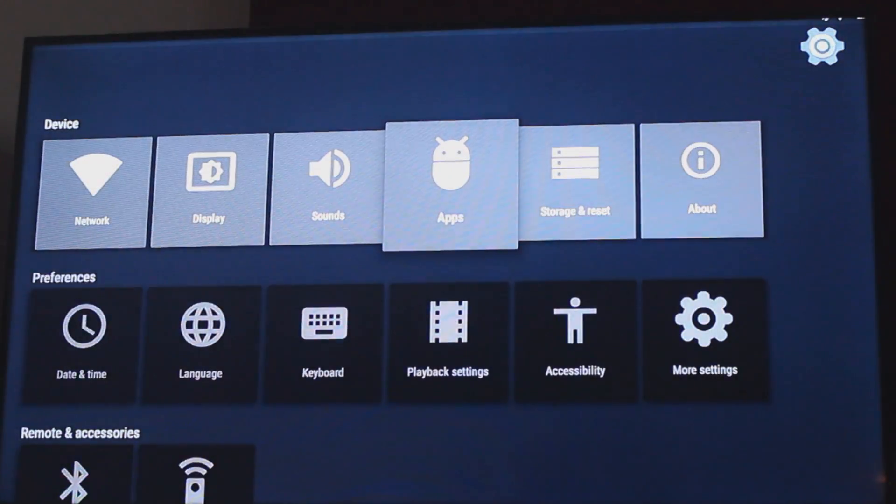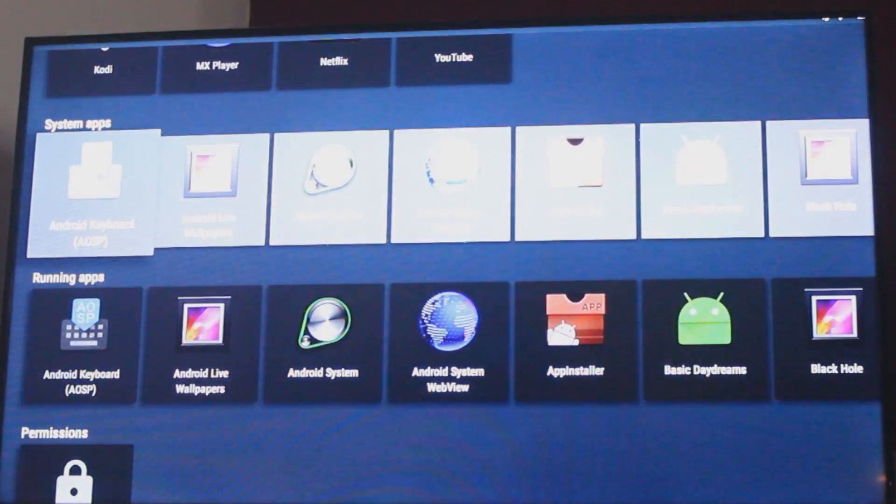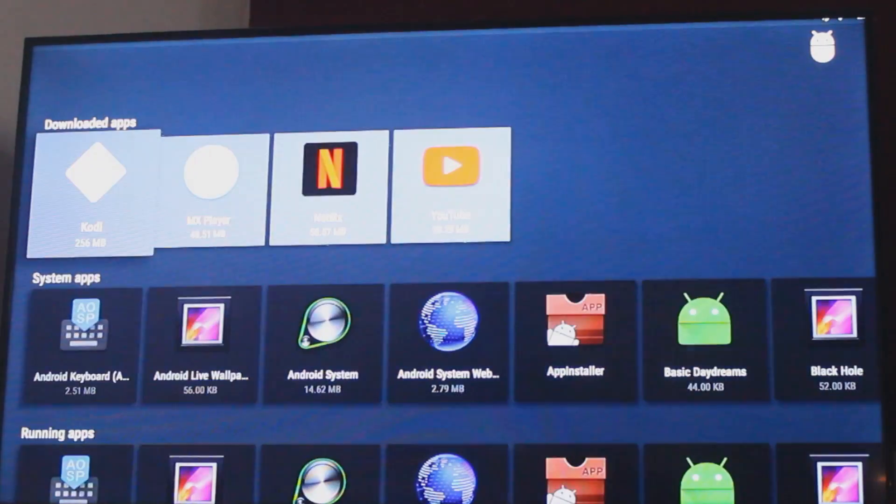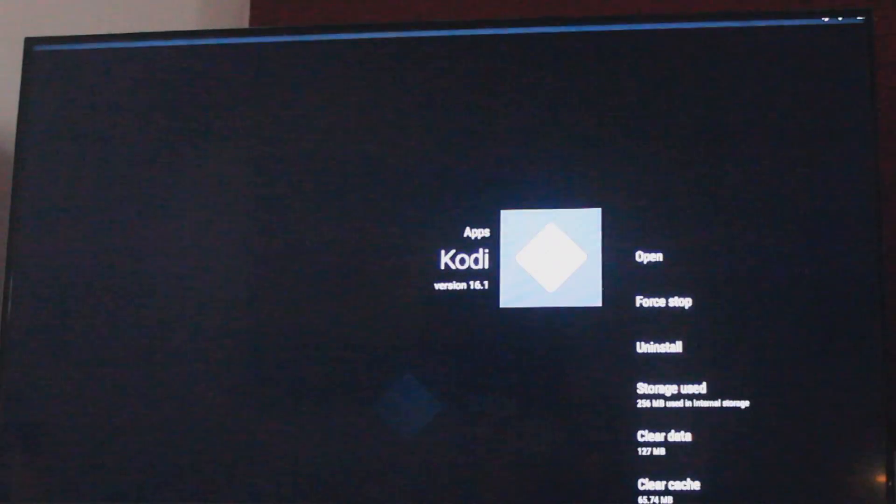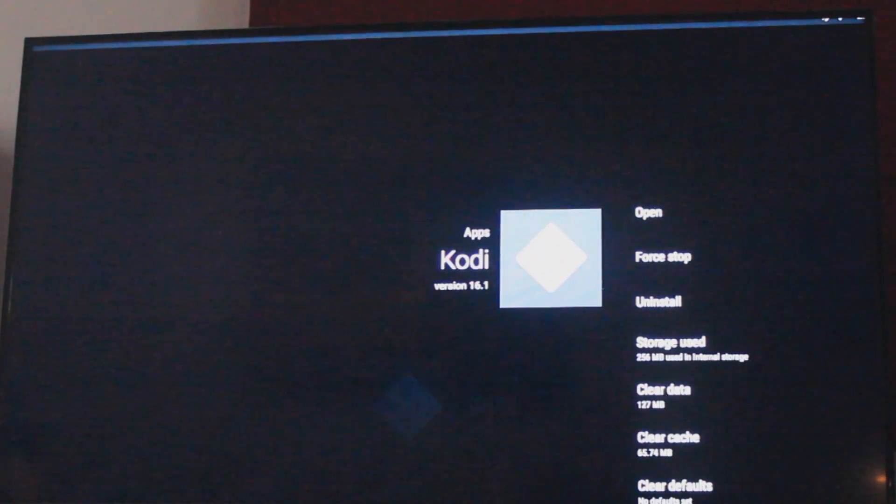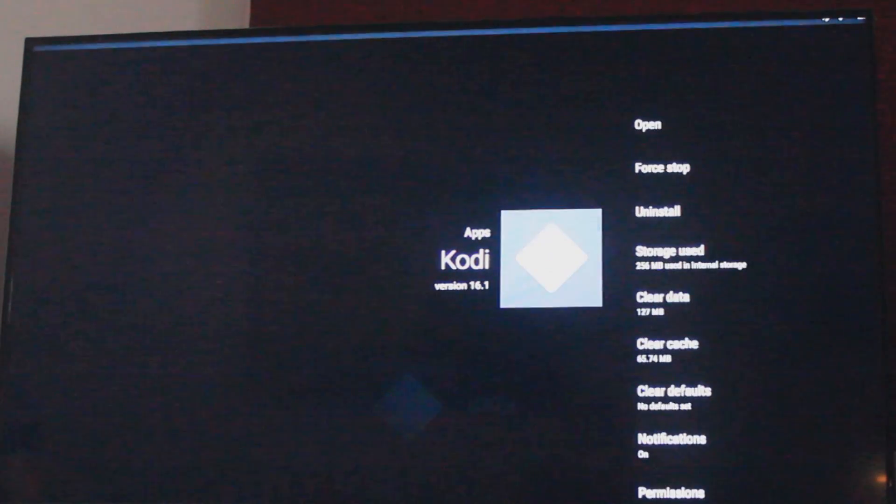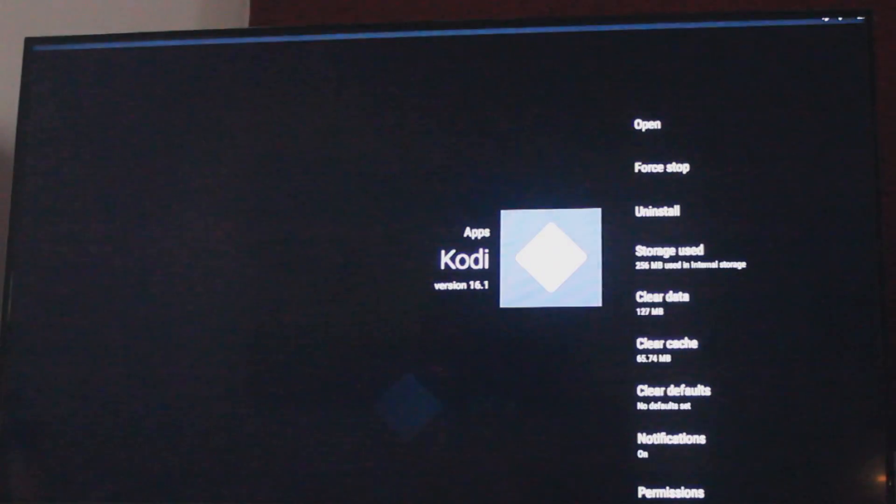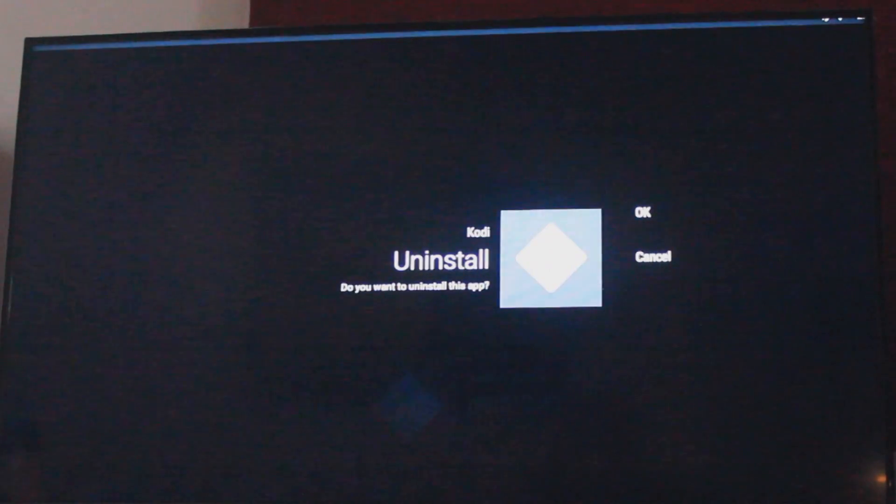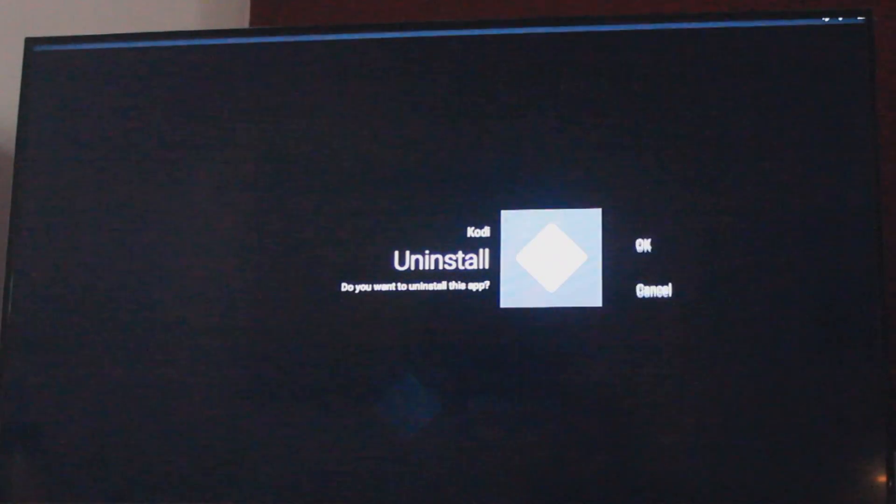Go to your settings, go to your apps, go into your Kodi. You want to uninstall. Do you want to uninstall this app? Yes.